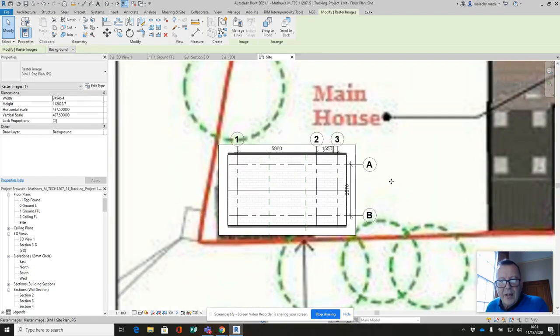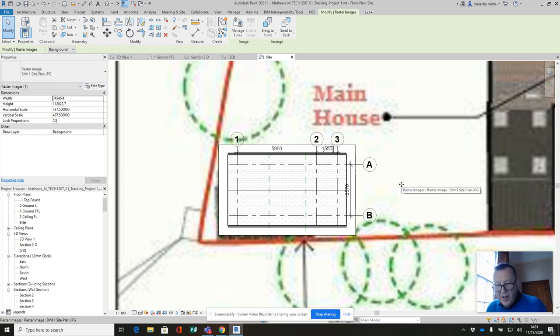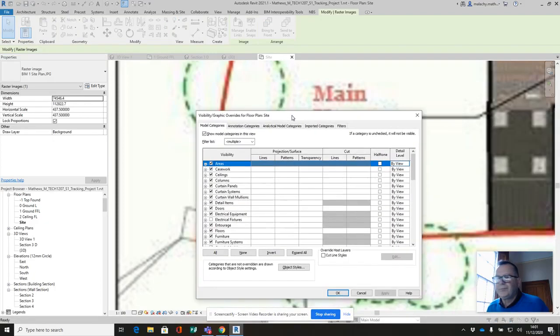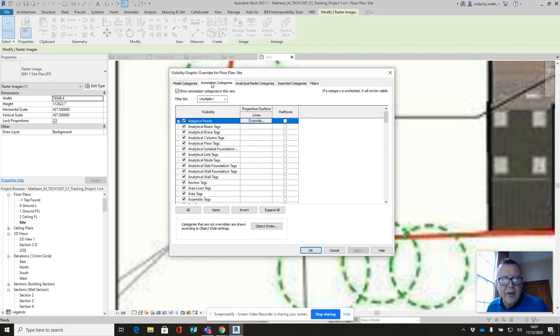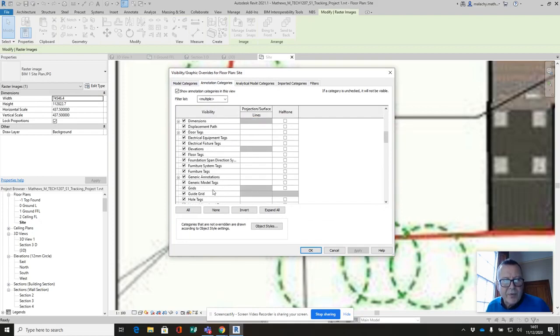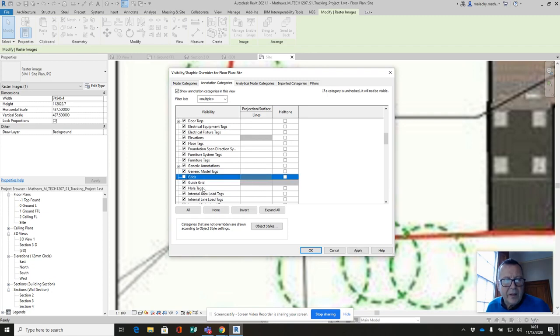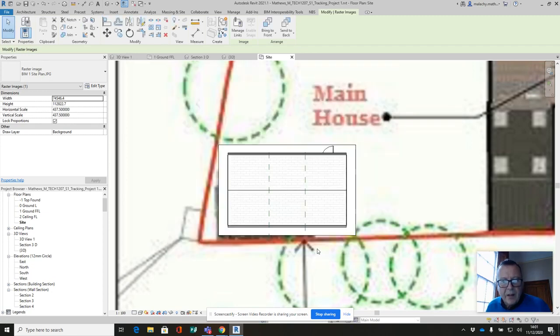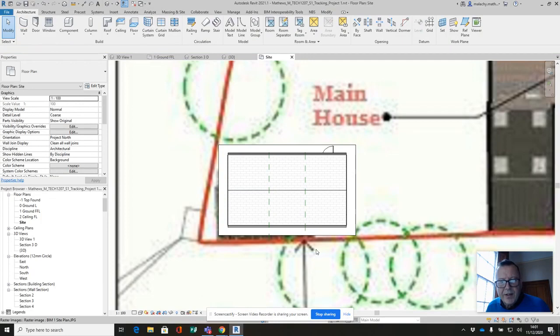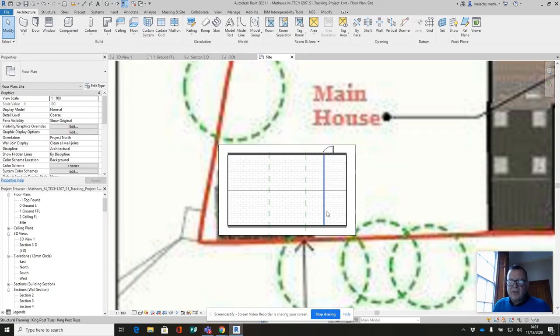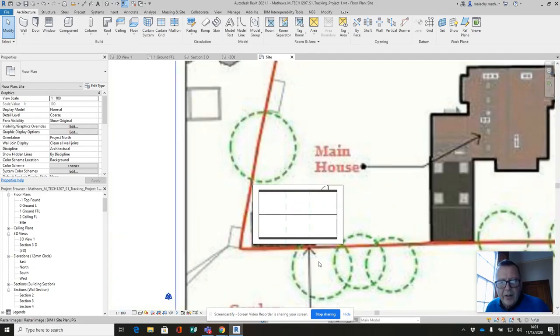You can see that my grids and I've got some dimensions there, so I'm going to switch those off. They're not really necessary in a site plan view, so I'm hitting VV on the keyboard here. Let me go across to the annotation categories and I'm going to switch off the grids and I will switch off the dimensions as well. Now that's kind of tidied that up a little bit. You can see my door is opening out here, so I might just switch off the doors as well at another point.